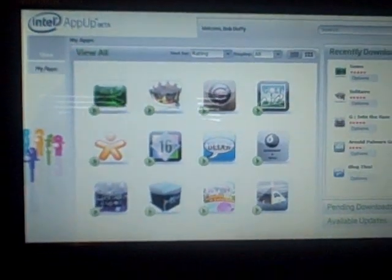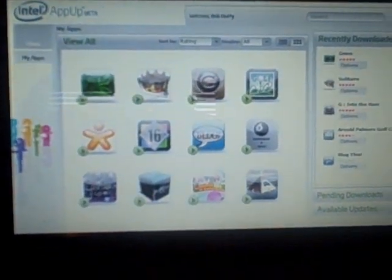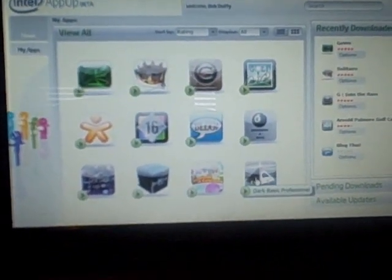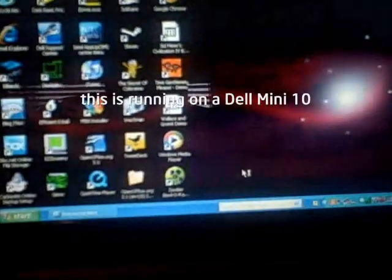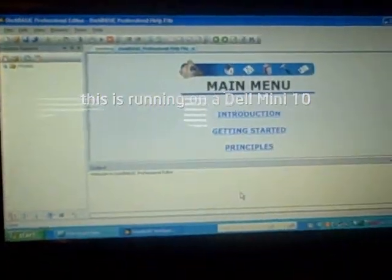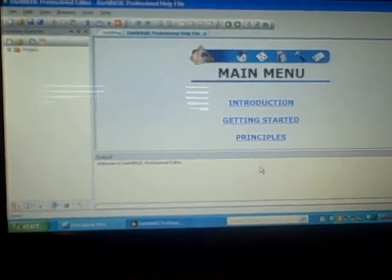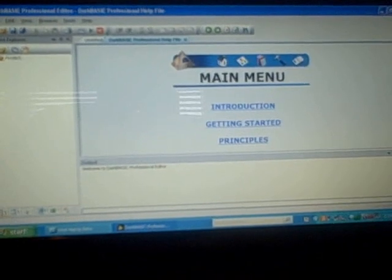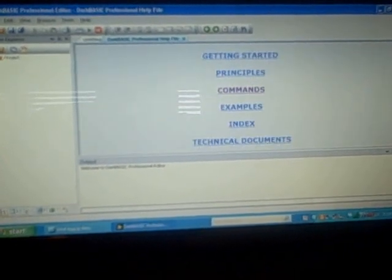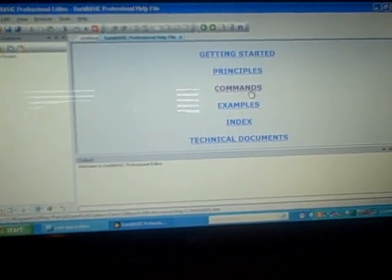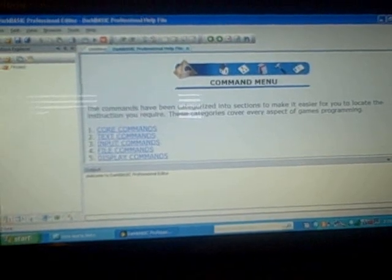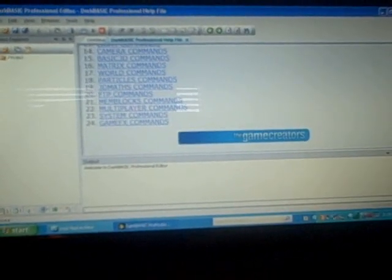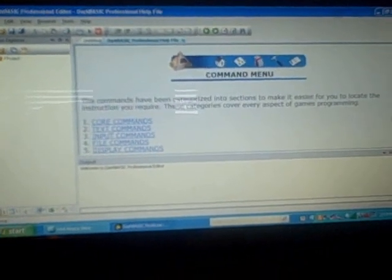This is the App Up Center from Intel. And right here, I'm going to launch Dark Basic Professional. Dark Basic Professional has a pretty simple editor. It gives you this help file in the main menu, gives you an idea of examples and commands that you can use. And mind you, this is all done in the Basic programming language.